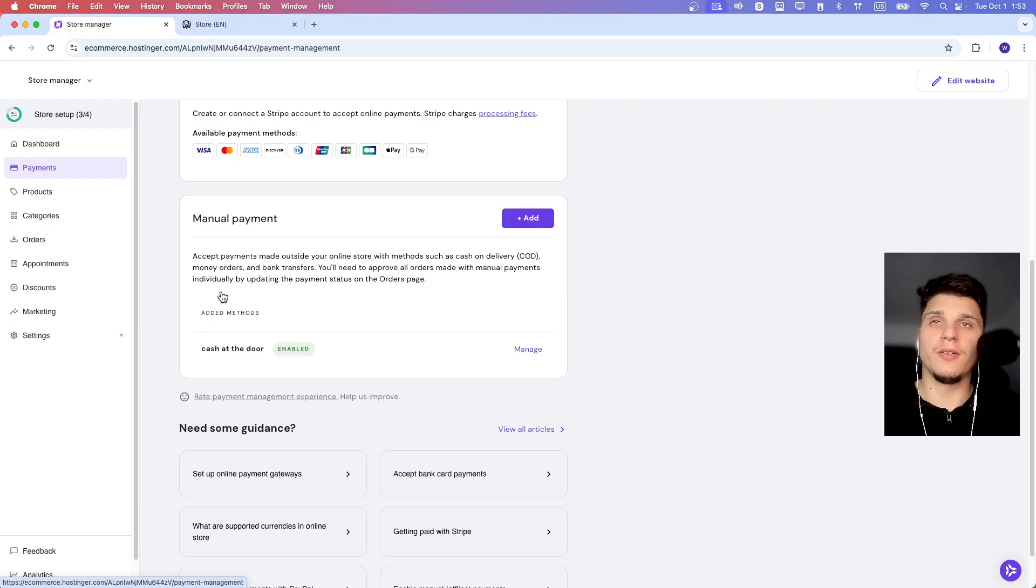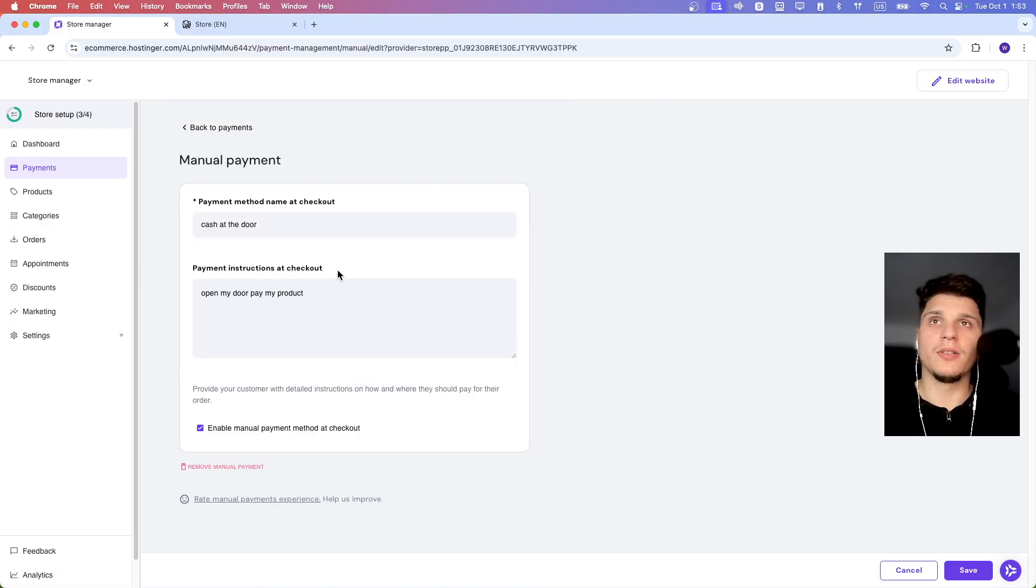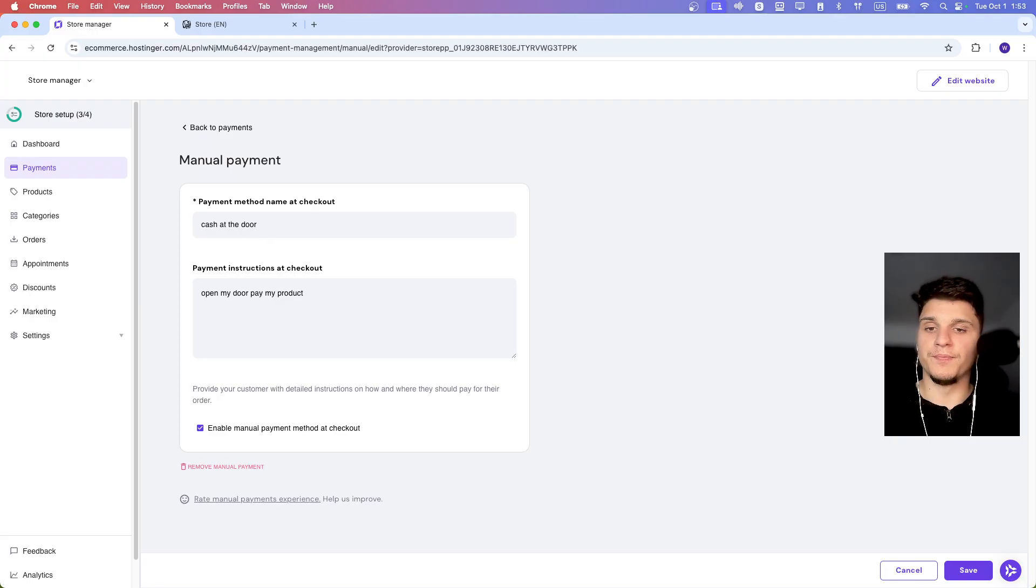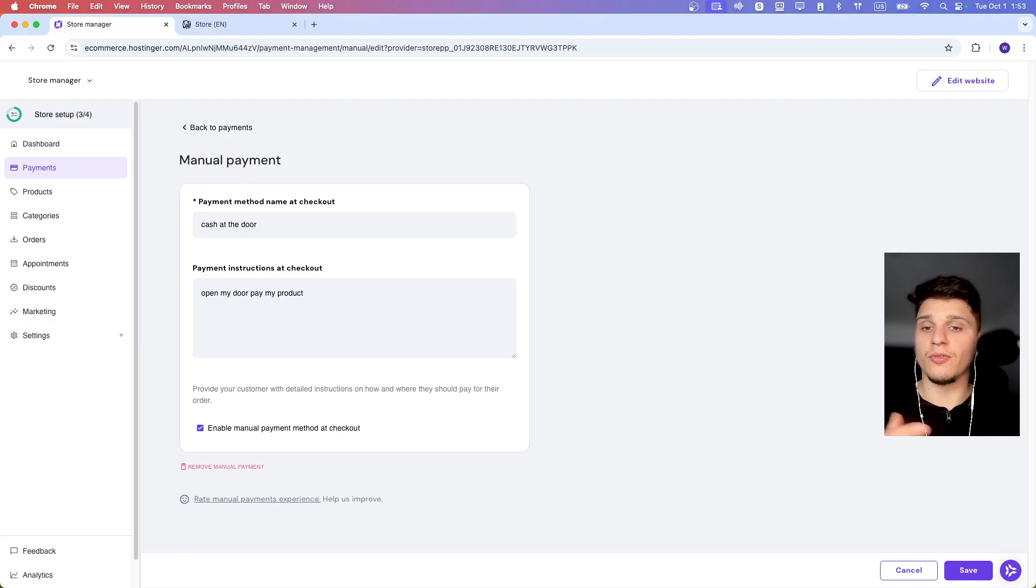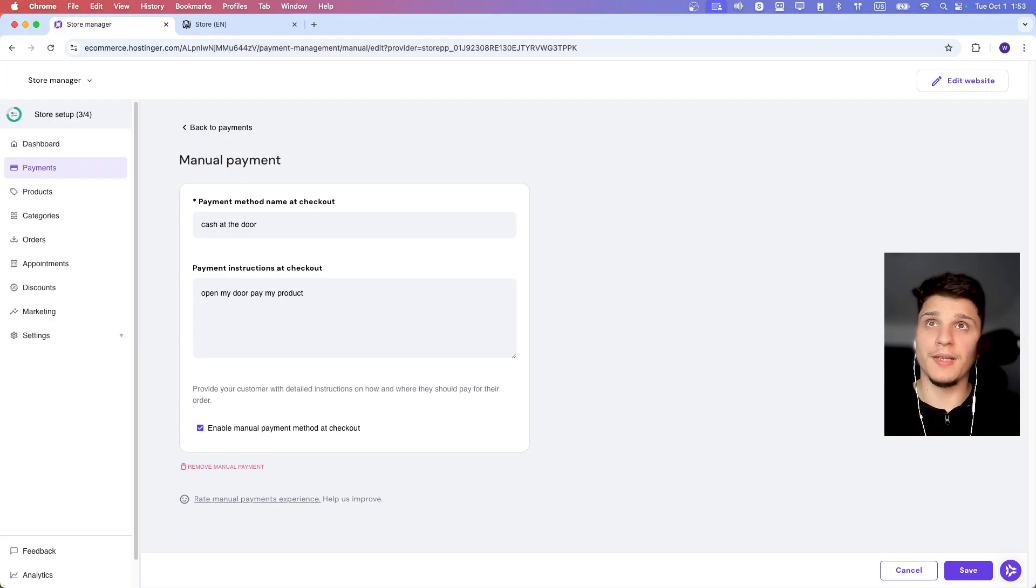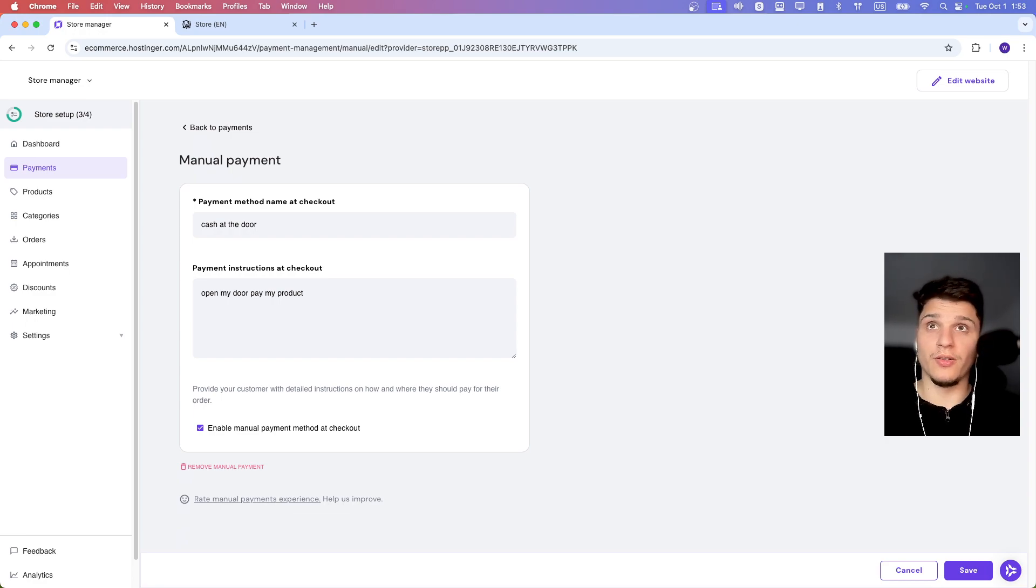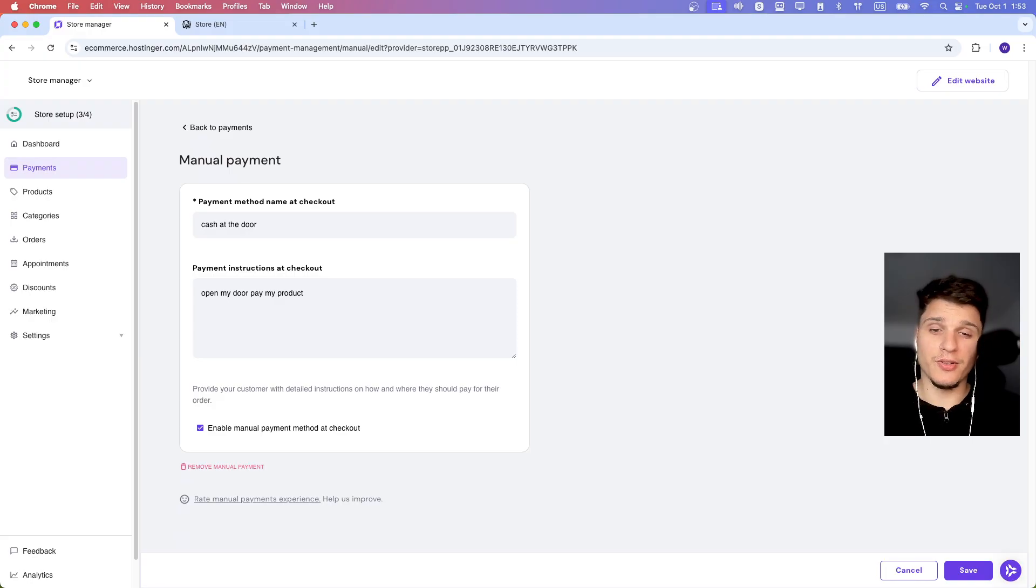Scroll a little bit down and then you should see Manual Payments. Click on Manage and Add here. You'll need to write the name of the payment method. For example, you could use something like Cash on Delivery or Bank Transfer.